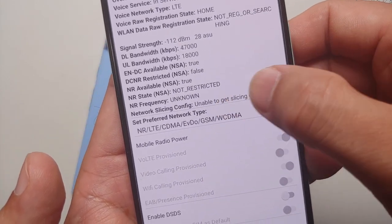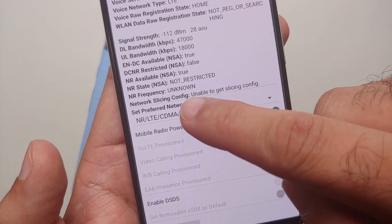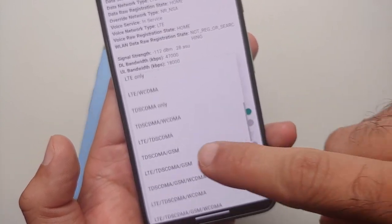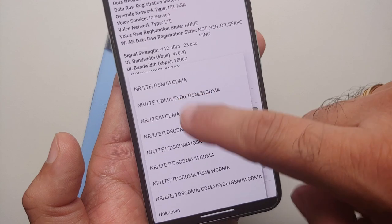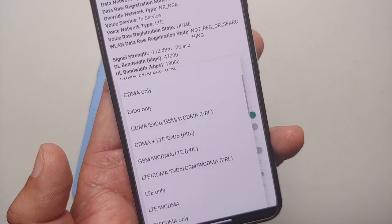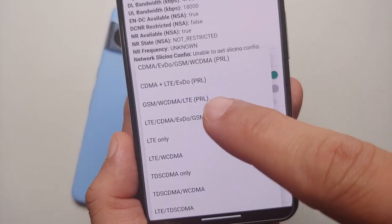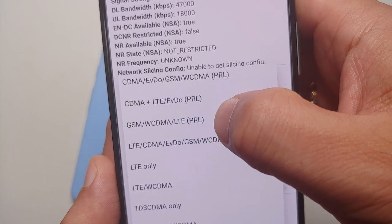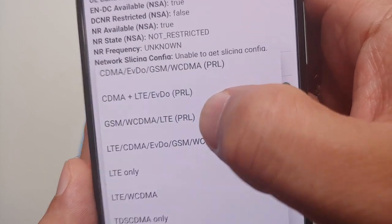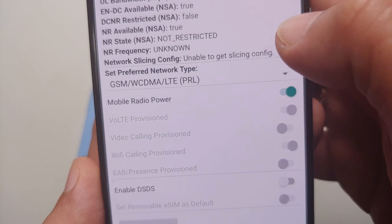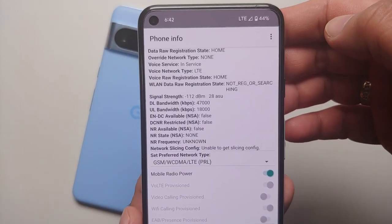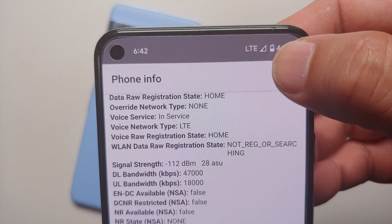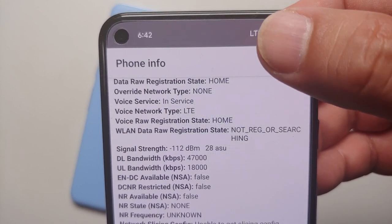If you tap on Preferred Network Type you will get a dropdown list with a bunch of options. The option you need to choose to disable 5G on your Pixel 8 or the Pixel 8 Pro is GSM/WCDMA/LTE (in brackets: PRL). And there it is — you can see I switched from 5G to LTE.